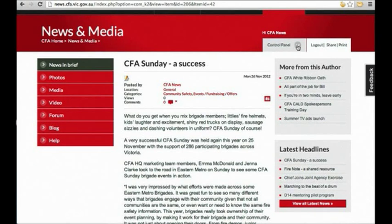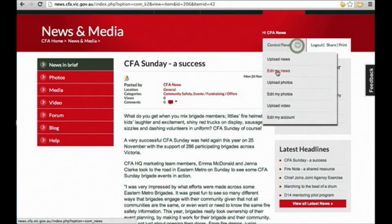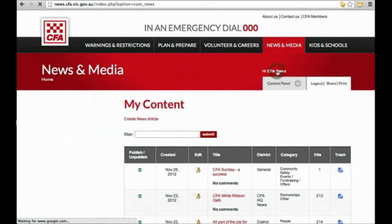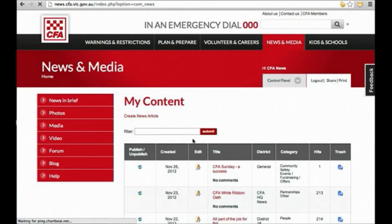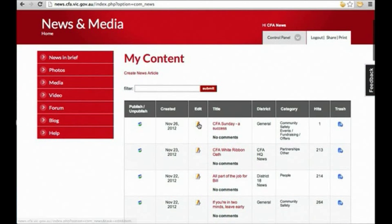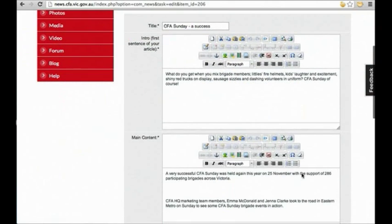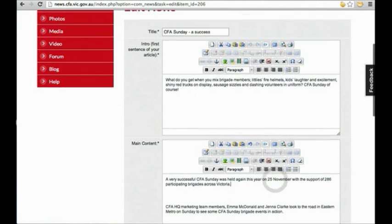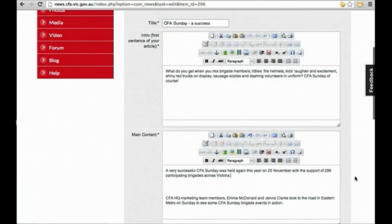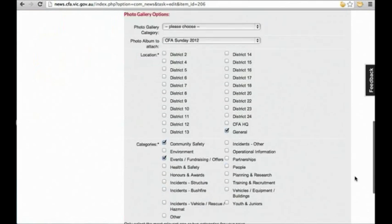Or head up to the control panel and click edit my news. Find the story you uploaded from the table and select the pencil icon to edit. Once you've finished editing again, just press save.